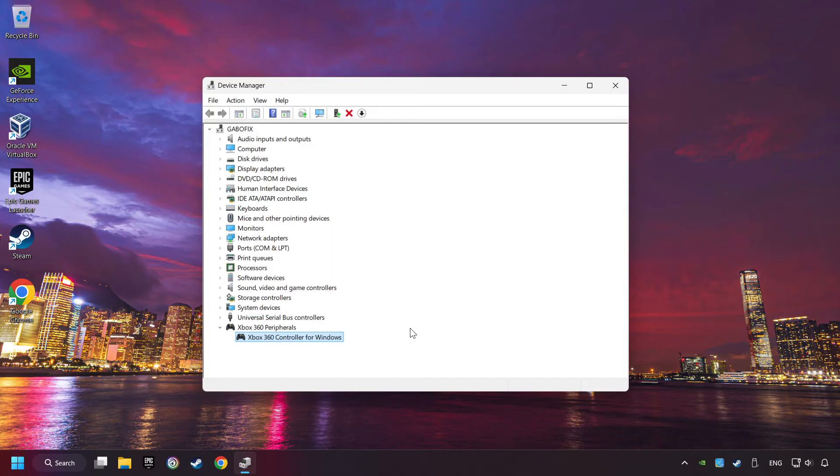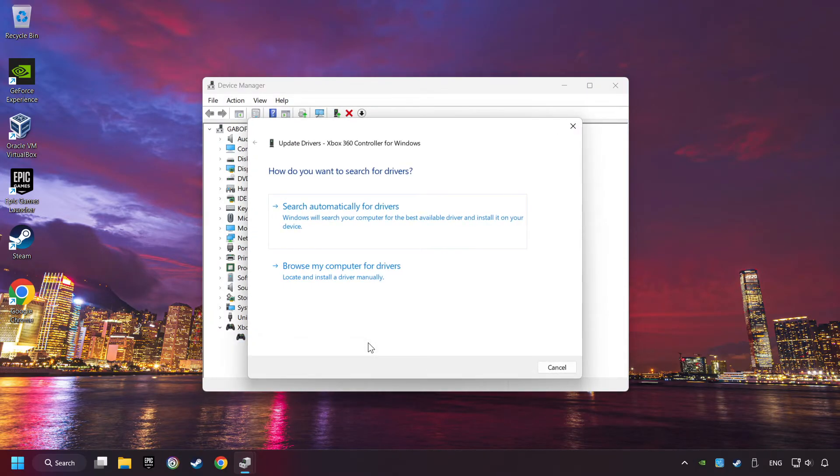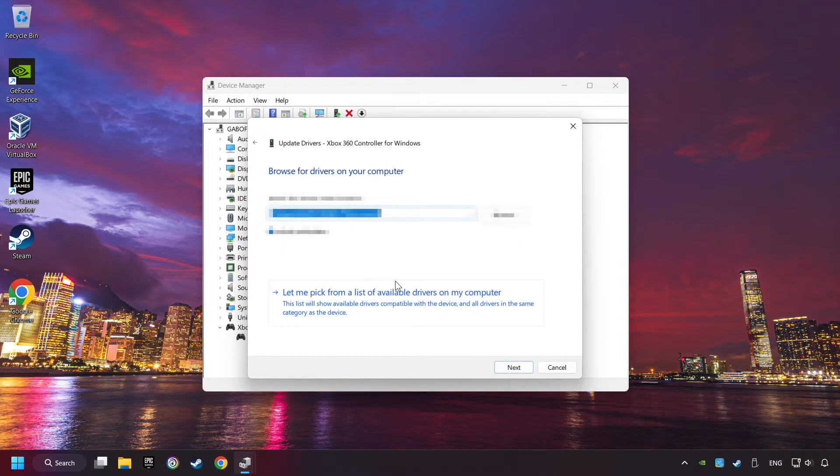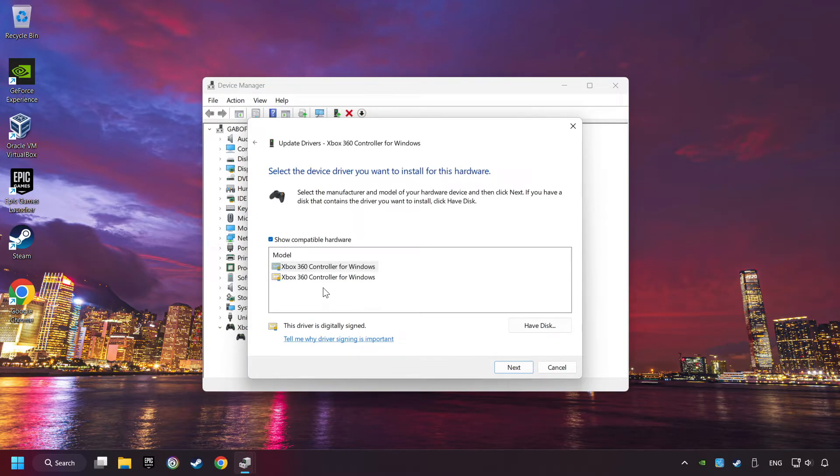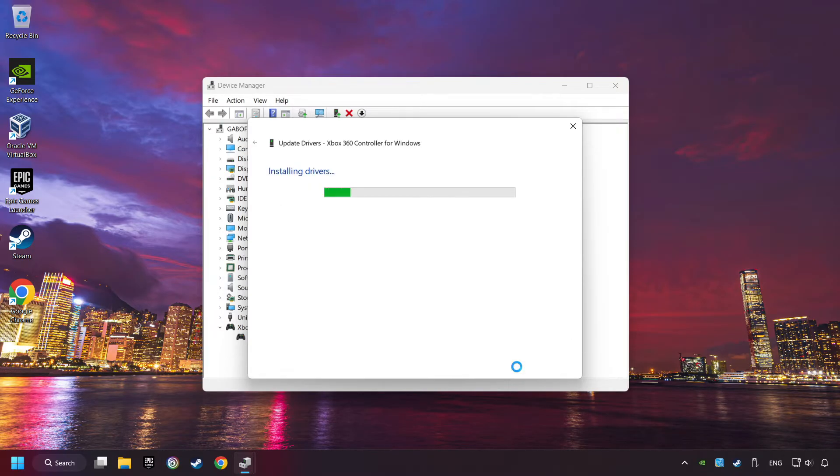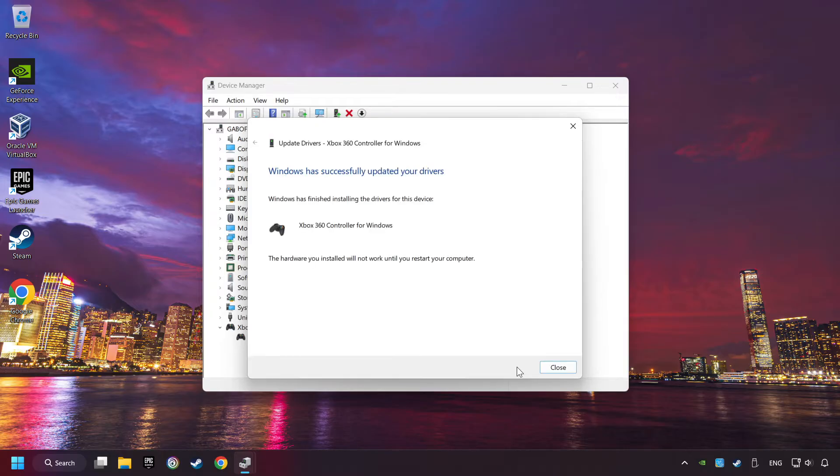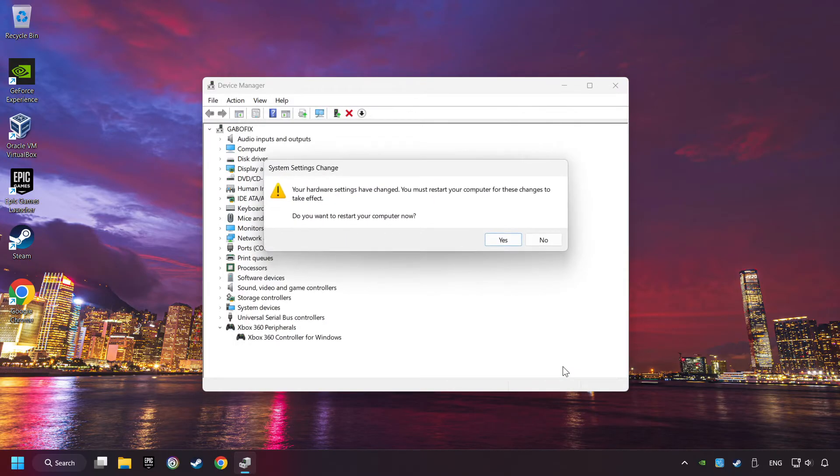If that didn't work, right-click on your controller and click on Update Driver. Select Browse My Computer for Drivers. Let me pick from a list of available drivers on my computer. Select the model, and then click on the next button. After completed, click on the Close button, and then restart your computer.